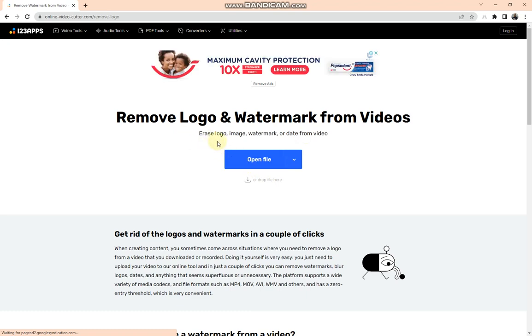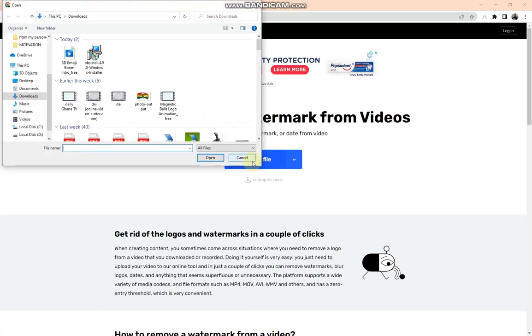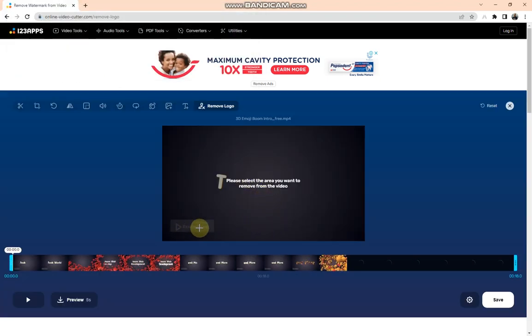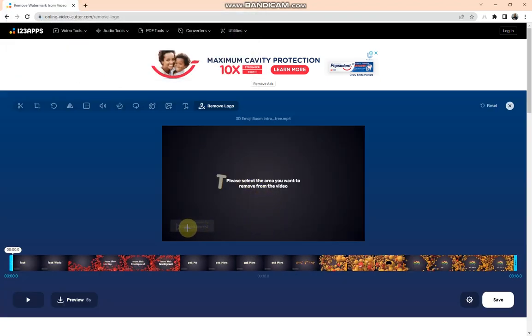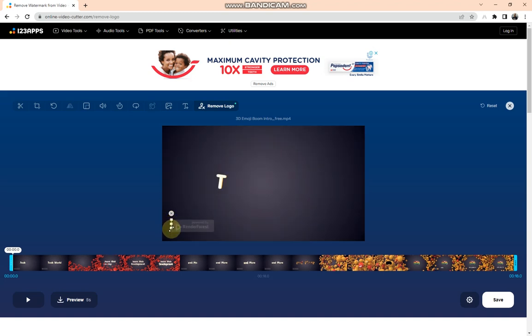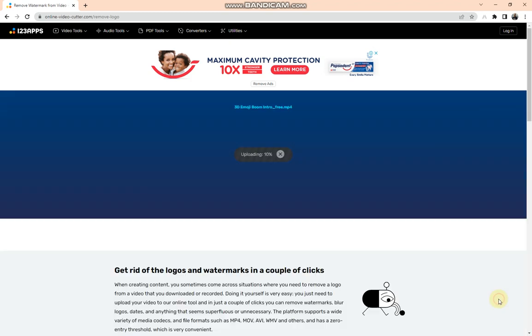So when it opens, you tap on Open File, select your video, tap on Open. So now we want to remove our watermark that is powered by Renderforest, so I'm going to use this tool to highlight or to draw the position where the watermark is. So here we go. When you are done with that one, you tap on Save.